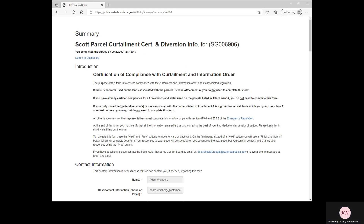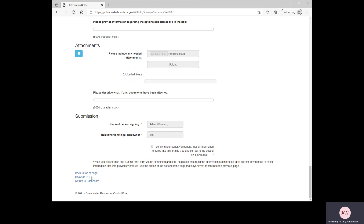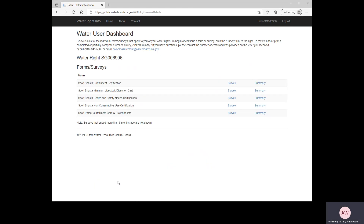This takes you to the Summary screen, where you'll see all the information you entered into the form. At the very bottom, there's a button that says Show as PDF — if you want to save a copy for your files, click that button and save the form as a PDF on your computer. You can then click Return to Dashboard, which brings you back to the Water User Dashboard to select a different form. One important note: if you've already submitted a form but realize there's information you need to change, you can still go back, click the Survey button next to your form, change your information, and make sure to reach that final screen to resubmit. If you don't click resubmit or submit, we may not receive those changes.